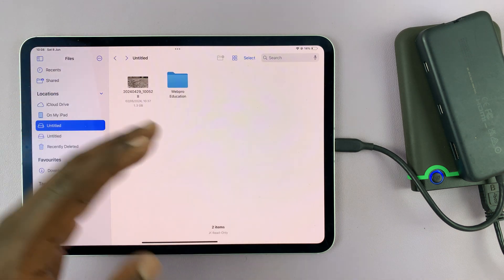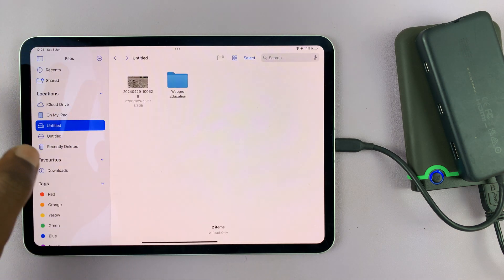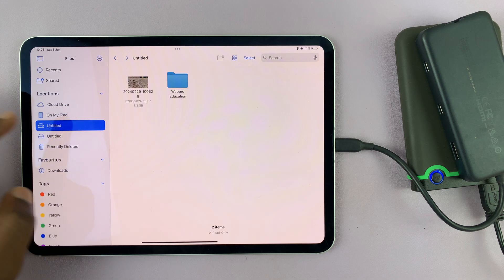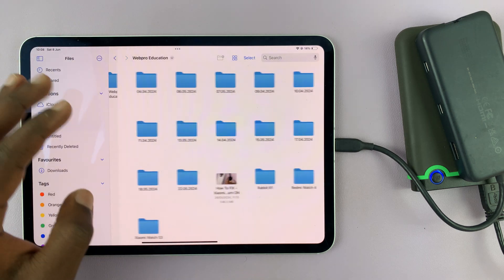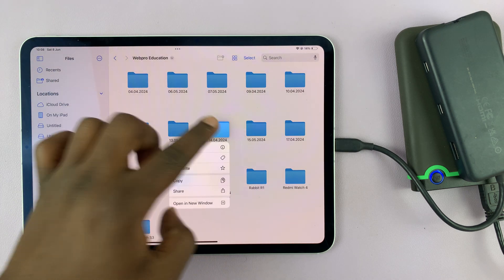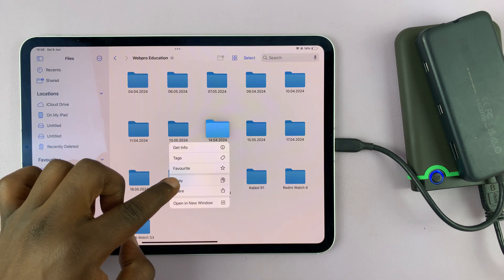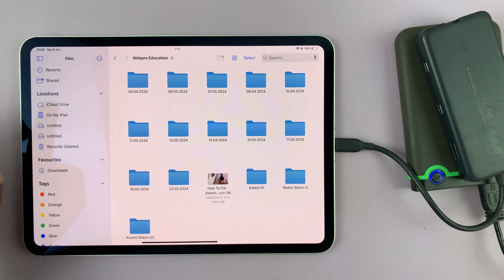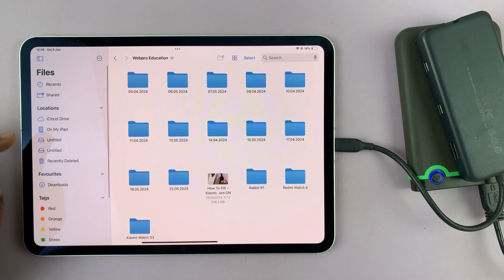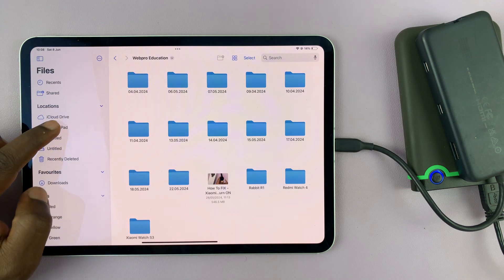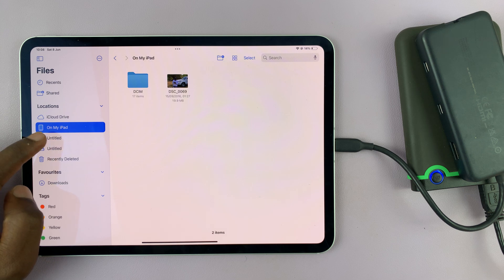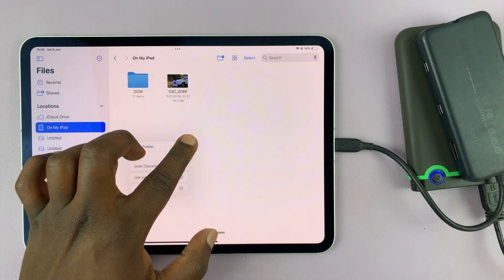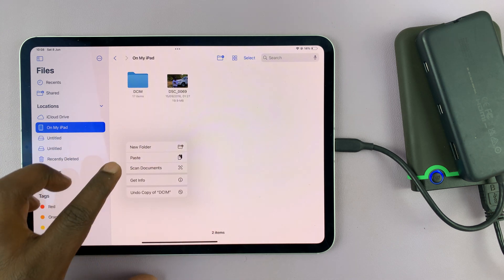And you can even copy and transfer. So for instance, if I want to copy this folder, I can just long press, select copy, and then go to my iPad memory by tapping on my iPad and long press on the empty space.